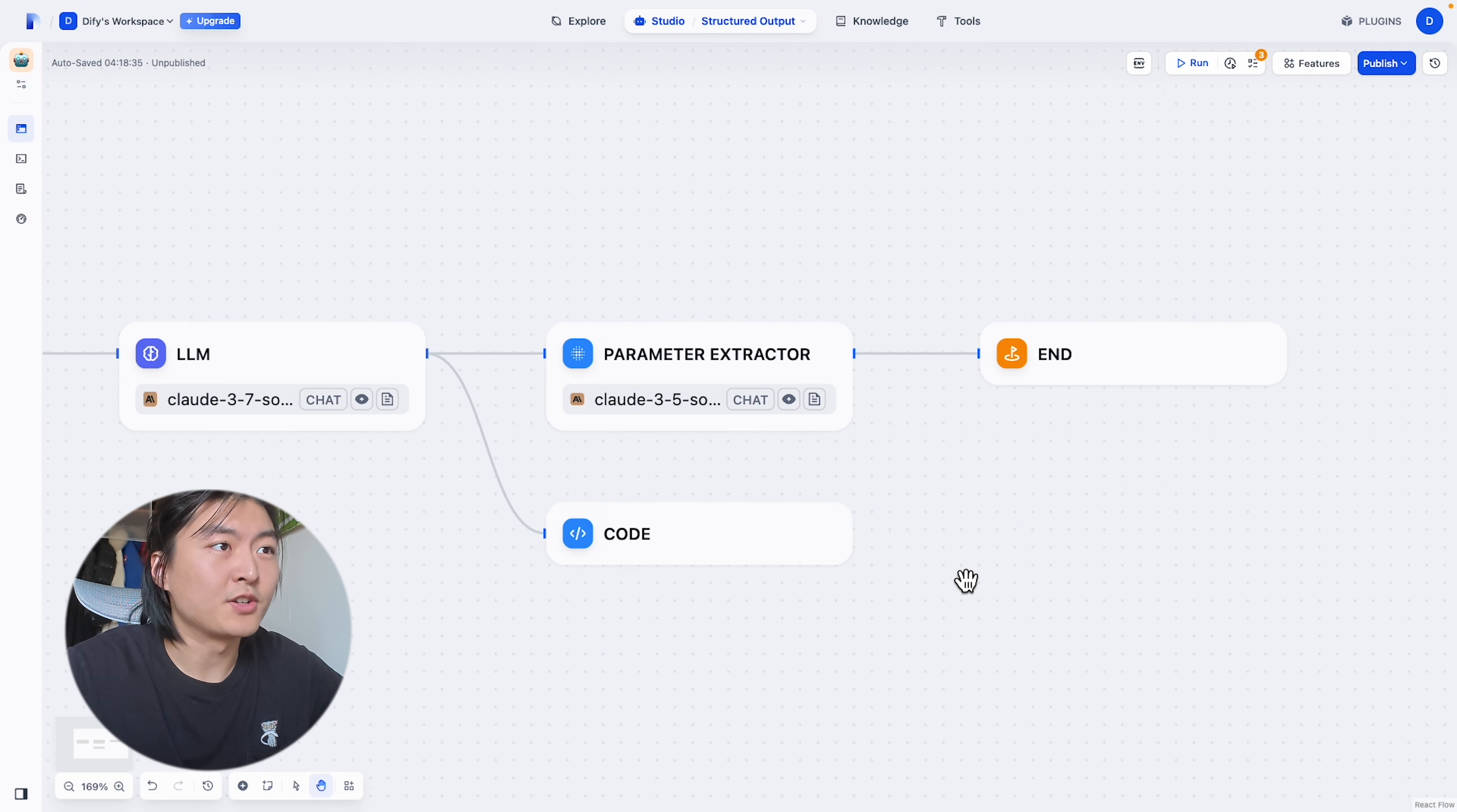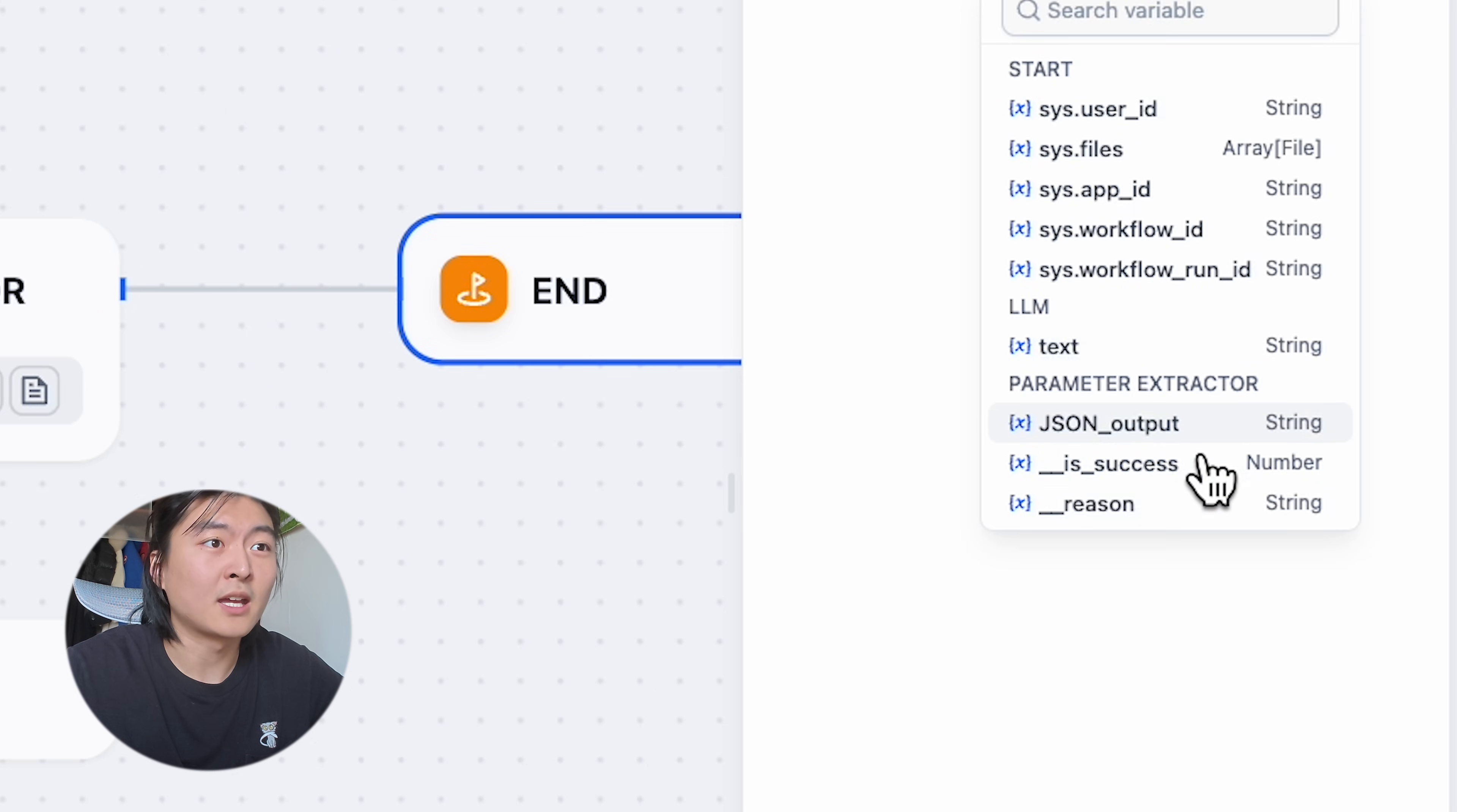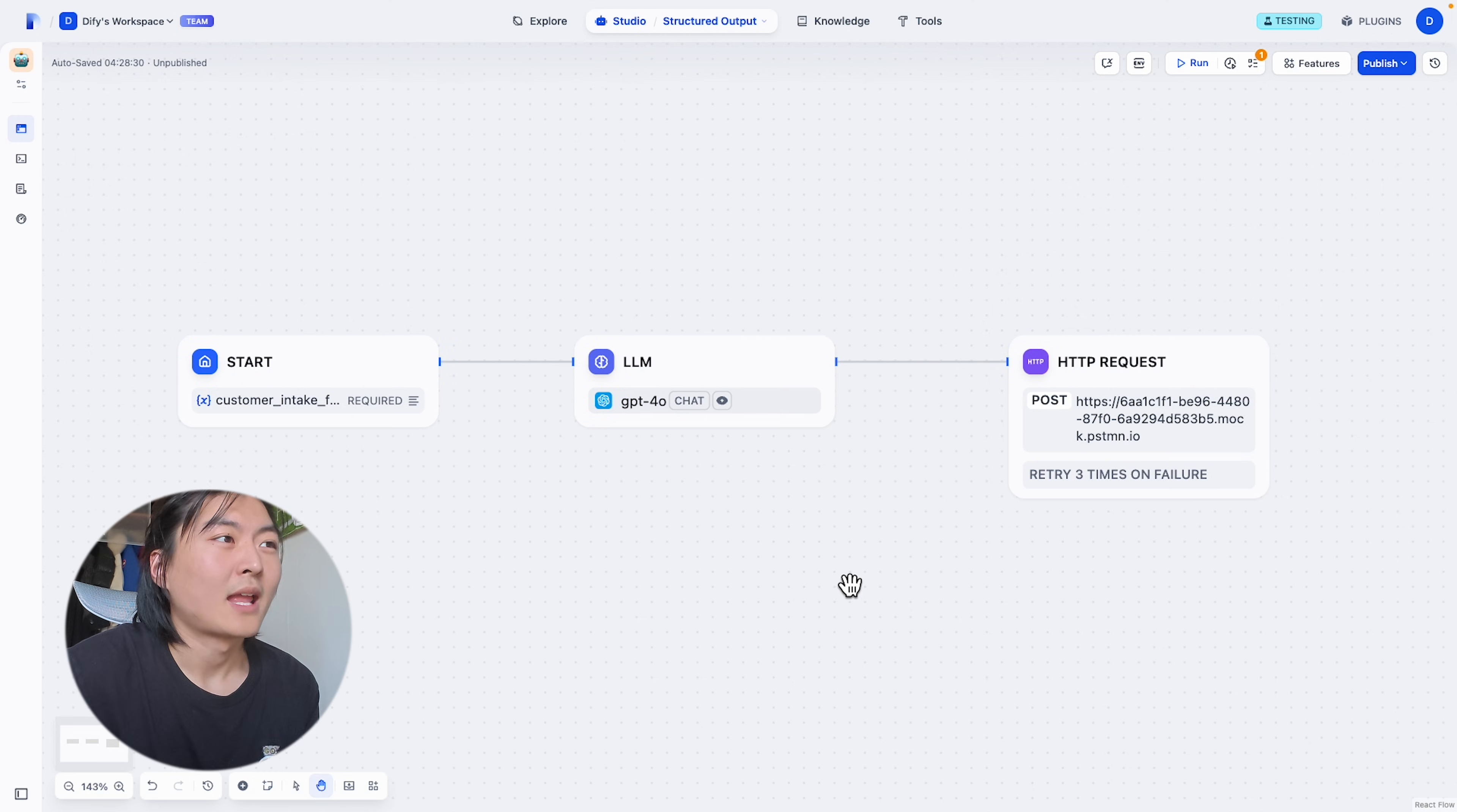But even with this effort, if you're trying to fetch the JSON data in subsequent nodes, you'll see the JSON data can only be transmitted as string. But now no more prompting and coding because structured output is native in DeFi.